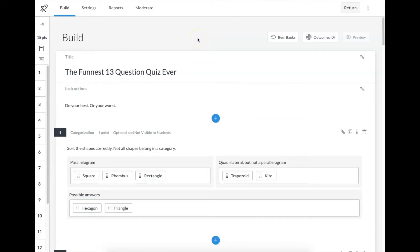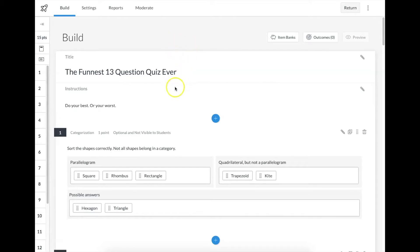Let's get right into it and go through the 13 different question types in new quizzes in Canvas. New quizzes — because classic quizzes was supposed to go away at the end of 2020, but they're leaving it in for the end of school. But for next year, it's going to be gone, so let's live in new quizzes.